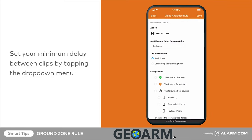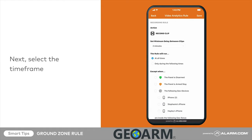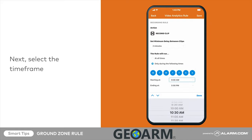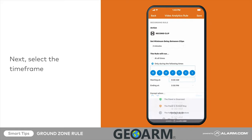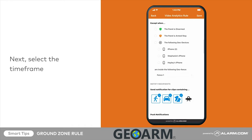Set your minimum delay between clips by tapping the drop-down menu. Next, select the time frame. In this example, we want the rule to continue to run while we are home, so we won't select any options under Accept Win.